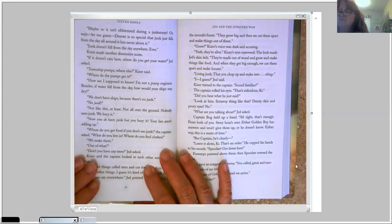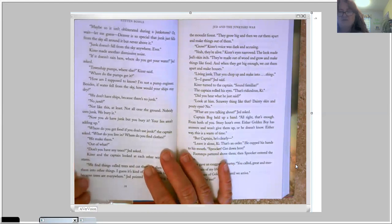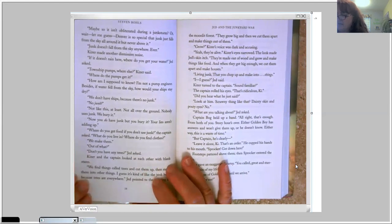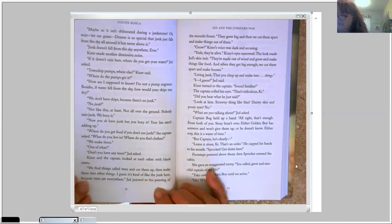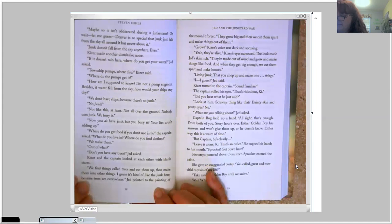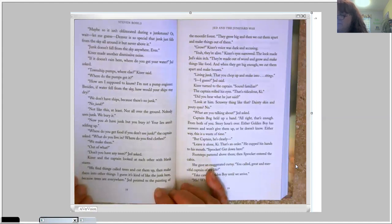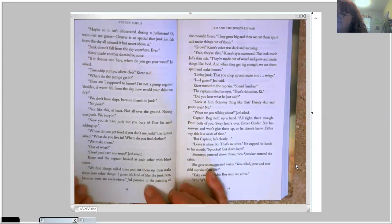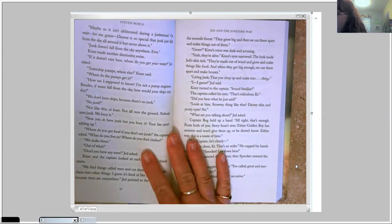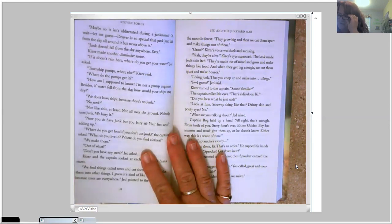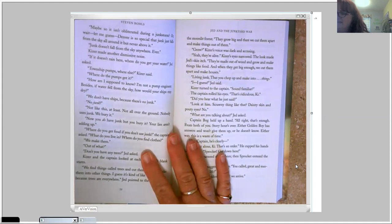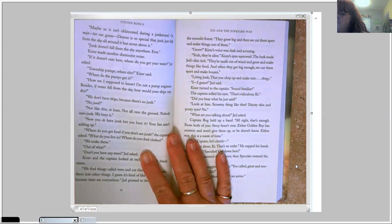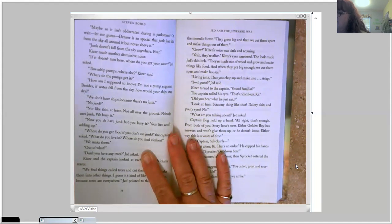We make them? Out of what? Don't you have any trees? Jed asked. Kaiser and the captain looked at each other with blank stares. We find things called trees and cut them up, then make them into other things. I guess it's kind of like the junk here because trees are everywhere. Jed pointed to the painting of the moonlit forest. They grow big and then we cut them apart and we make things out of them. Grow? Kaiser's voice was dark and accusing. Yeah, they're alive.